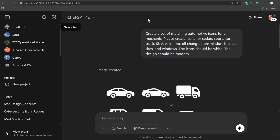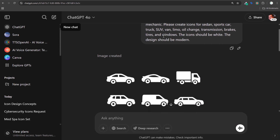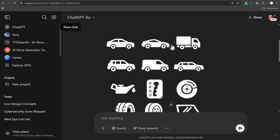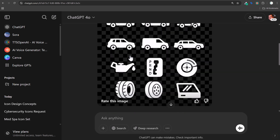Let's go over some examples. After I created all the prompts, I started with: 'Create a set of matching automotive icons for a mechanic.' Icons for a sedan, sports car, truck, SUV, van, limo, oil change, transmission, brakes, tires, and windows. You can see they gave me exactly the ones I'd be looking for. This is a transparent image, which is pretty cool — you could download it and basically take the icons out and use them.